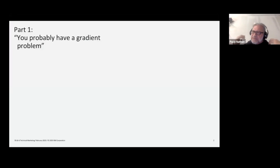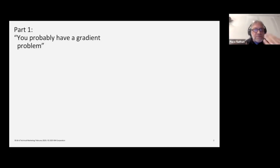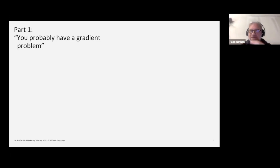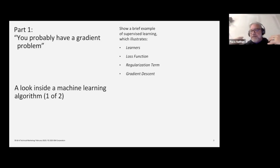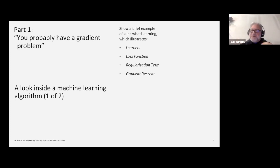First, I want to throw out this conceptual idea: you probably have a gradient problem. When we talk about machine learning, especially supervised learning, we like to understand data in terms of differentiable gradients. At the end of the day, we're talking about ways to learn how to differentiate the data because it's arranged in some sort of gradient. We create features to accentuate those gradients, and we create learners and algorithms based on loss functions and regularization to leverage those gradients.